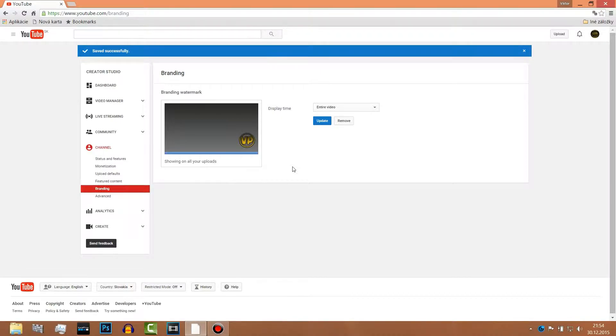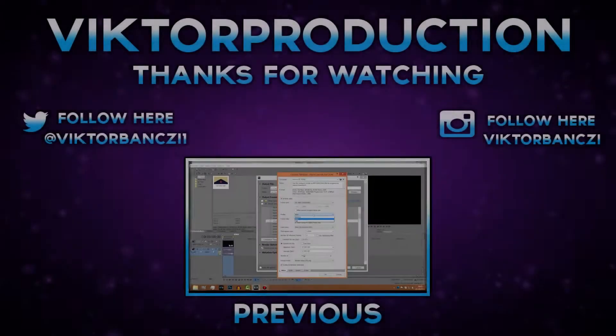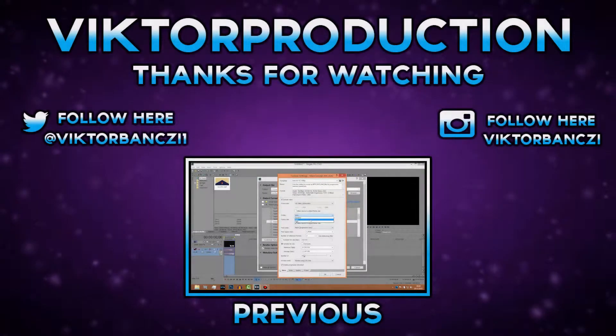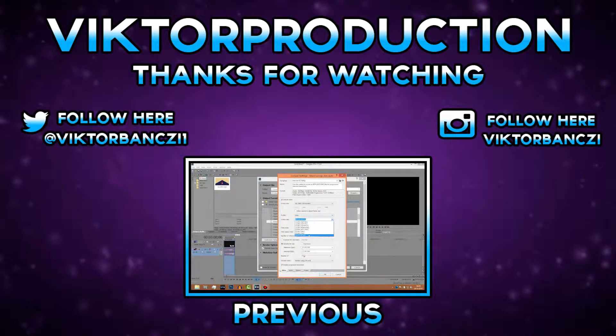Thank you guys for watching, I hope you like it and see you next time. Peace.